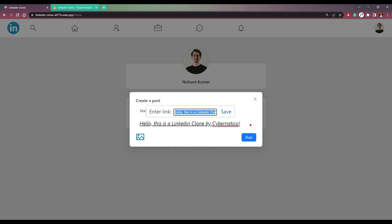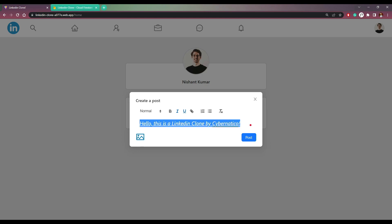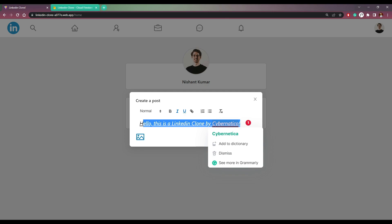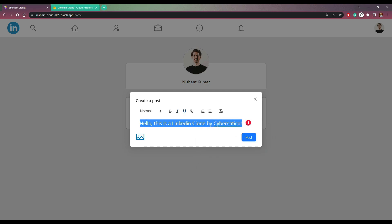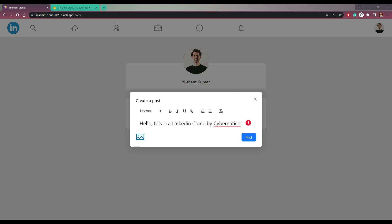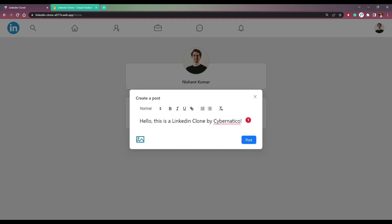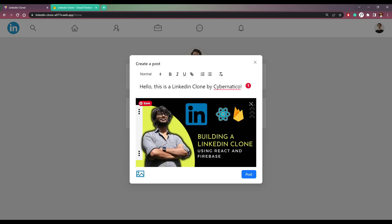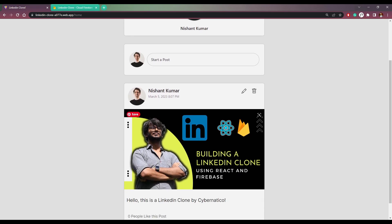So let me revert it back for now. We can also add a link here if we want. We can also add an image. So let me add an image here as a post. So whenever we upload an image, we will see a loader, and then the image itself getting previewed here. Then we can click post and the post will be there.